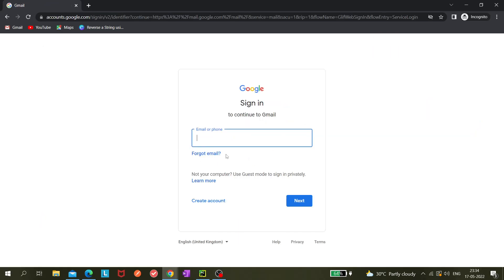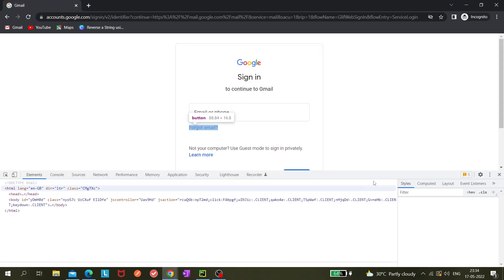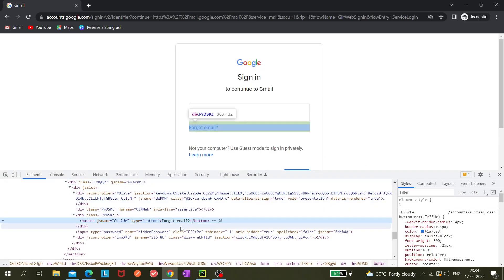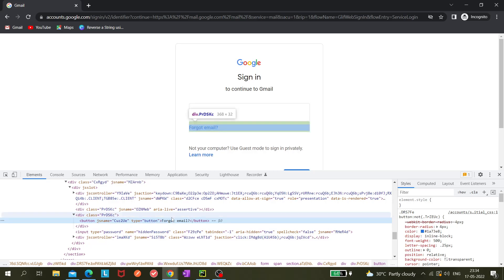For example, you need to find the locator of 'forgot email,' but you are not getting it correctly. So what you can do is inspect it. For example, you need to get this locator, but you are not able to find it because there is no unique ID - just imagine that. There's no unique ID or anything related to that.